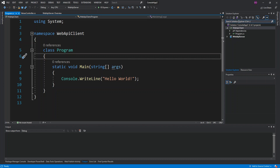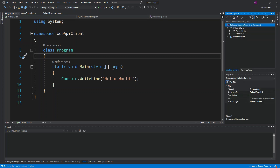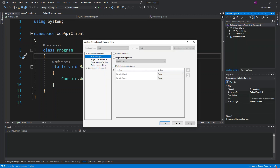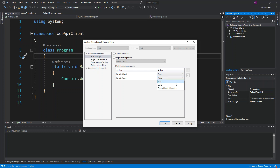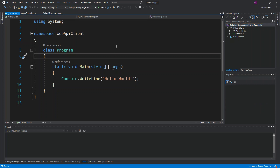We right-click the solution and go to 'Set Startup Project'. We select 'Multiple Startup Projects' and set both projects to Start, then apply the changes. Now both projects will start at the same time.